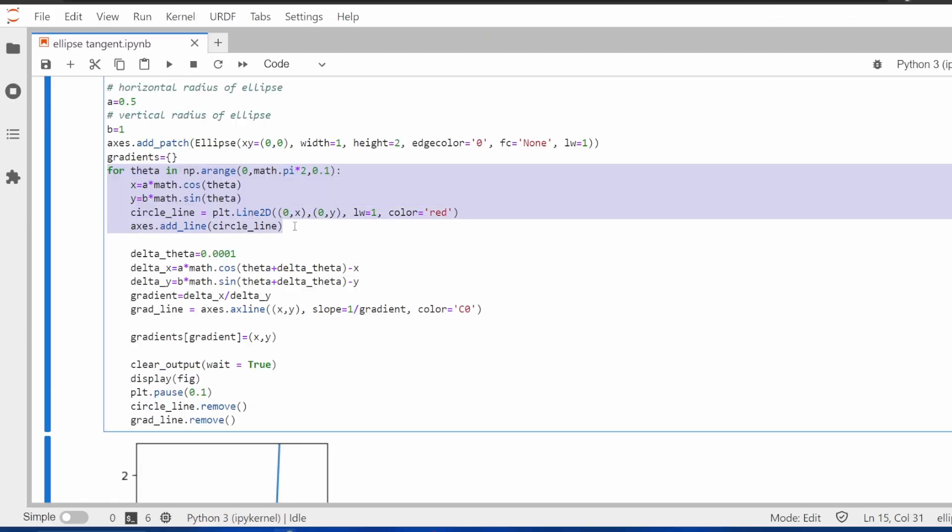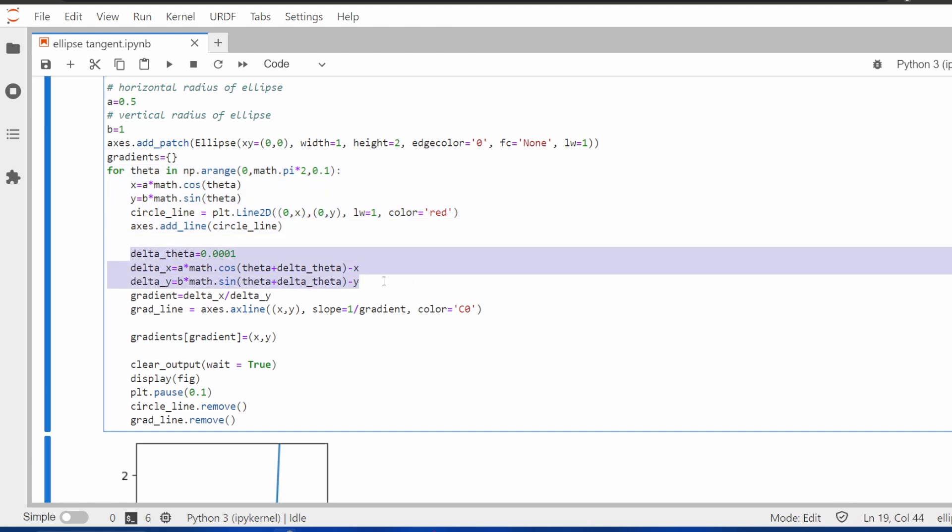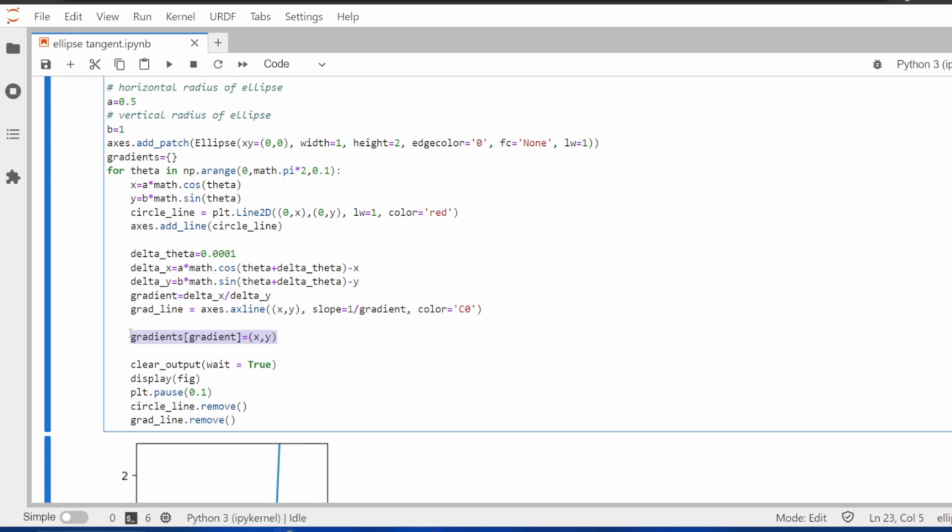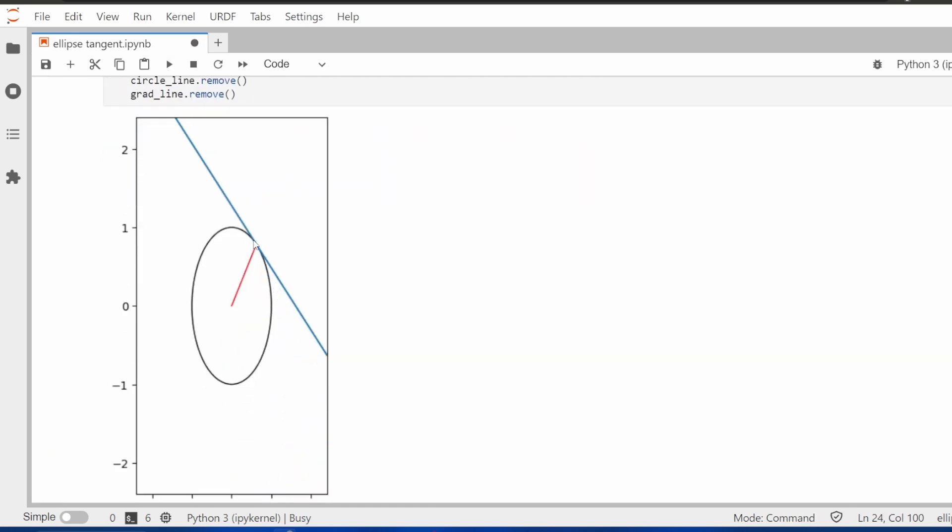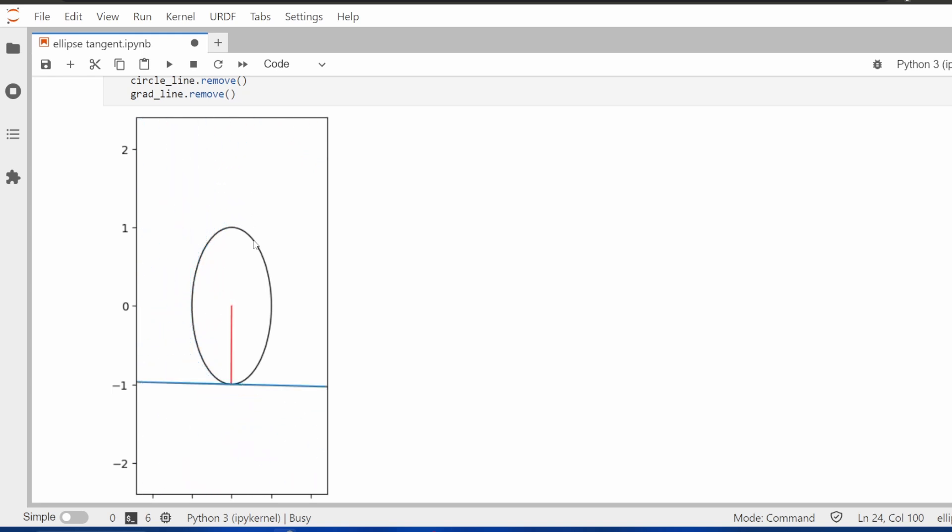This code works its way around the ellipse and at every point around the ellipse it works out what the gradient is and then stores it for later use. The blue line here is representing the gradient at the ellipse at any point.